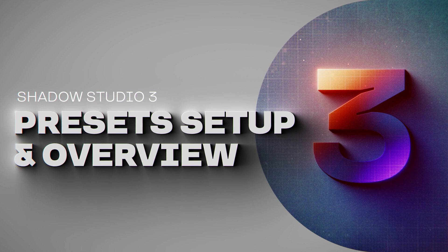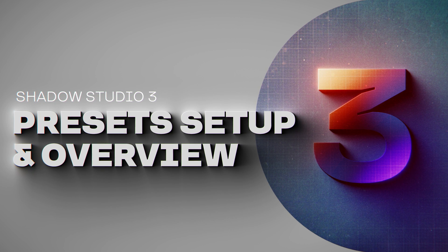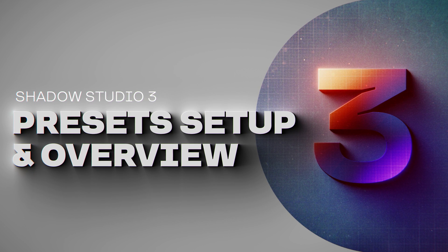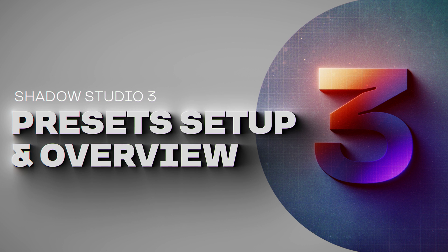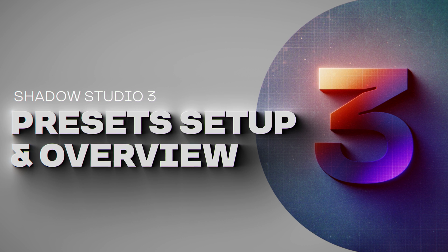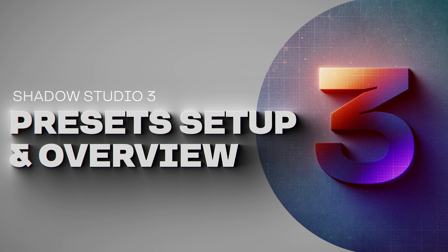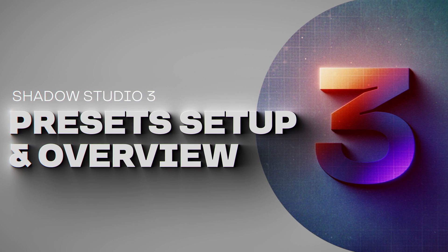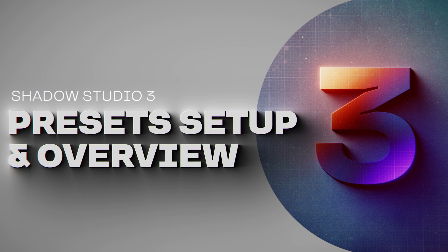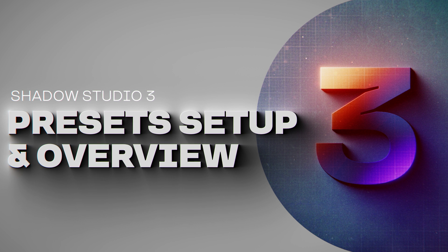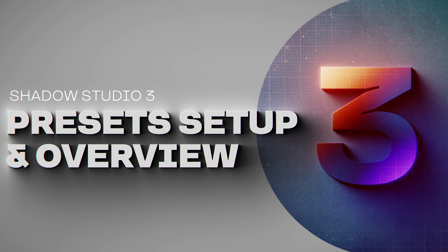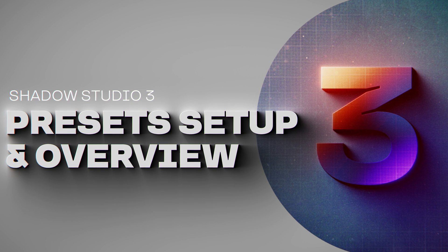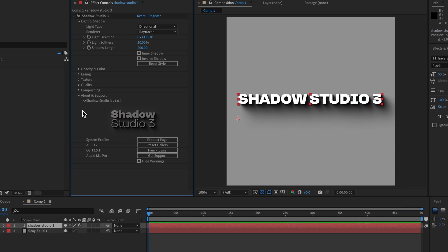Hi and welcome to the introduction to the Shadow Studio 3 presets video. In this video we're going to run down installation of the presets using the aescripts manager app as well as a manual installation. We'll cover the different types of presets, .ffx and .aep, as well as how to get started with the presets themselves.